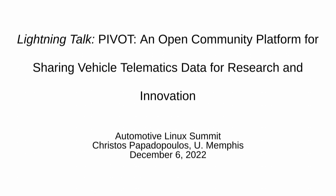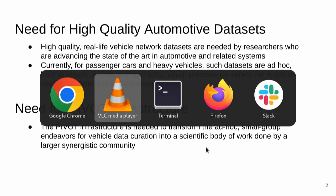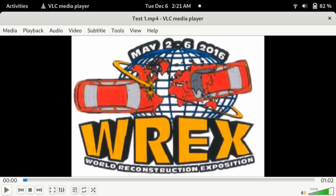You might be asking yourselves, why do we need in-vehicle data? What are the uses? What are the applications? What can we do with it? Let me try to motivate this with a little video.